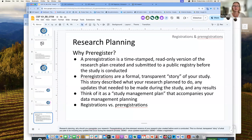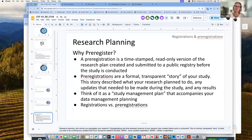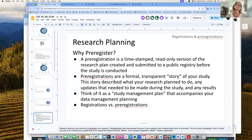Think about it as a study management plan that accompanies your data management plan. As you come up with variations on your hypothesis, this is a good place to log those changes and understand when and how they occurred in a very transparent manner to share with your colleagues.